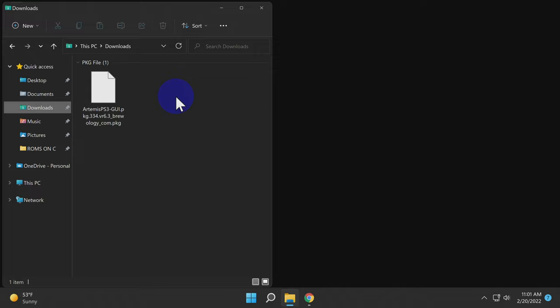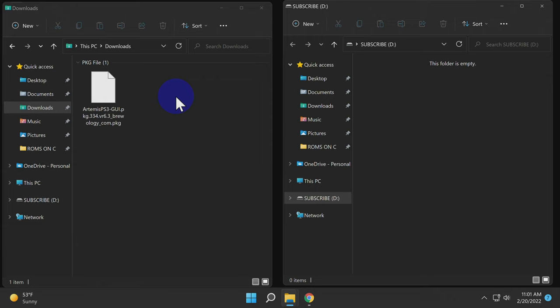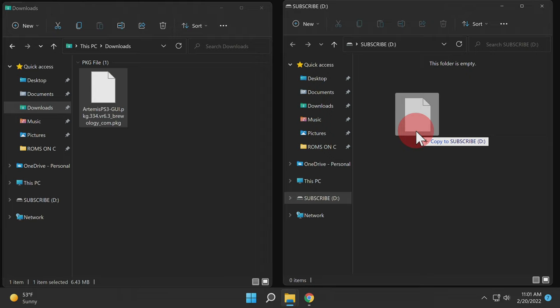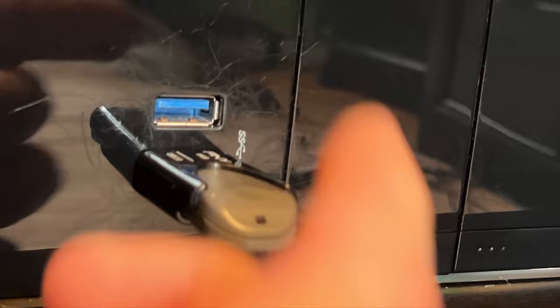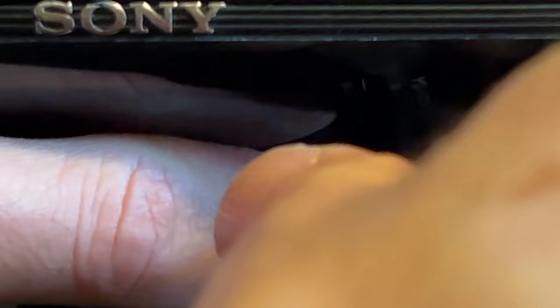From your computer, open up your downloads folder to access the package file. Now, insert a USB drive formatted in FAT32 format into your computer. Then you can simply drag and drop the package file directly onto the root of your USB storage. Now you can close out any instances of File Explorer in Windows. Remove the USB drive from your computer, insert it into the right-most USB port on your PlayStation 3, and power on your system.